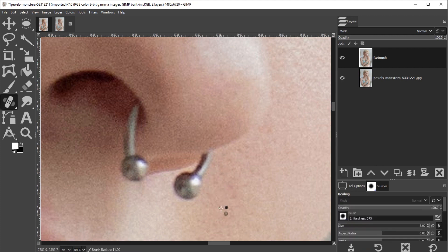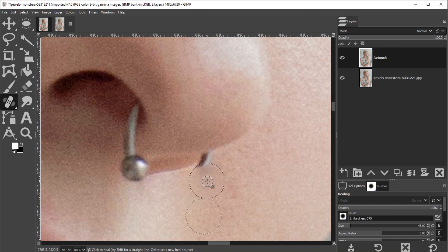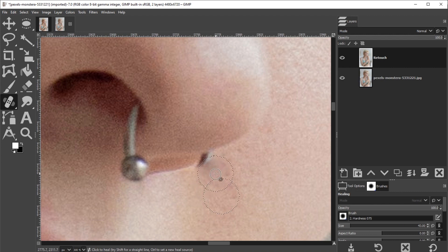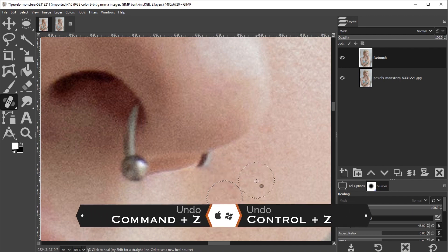We're going to reference an area right underneath. I have my heal tool and my reference point, and I'm going to begin painting over this area. The problem is GIMP is starting to reference pixels in this area that are much darker than the target area, making it darker in the process. So I need to undo that with Command or Control plus Z, and we're now going to switch to our clone tool.